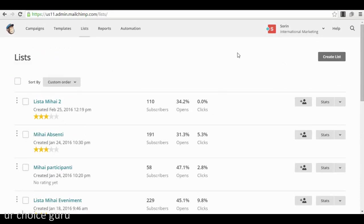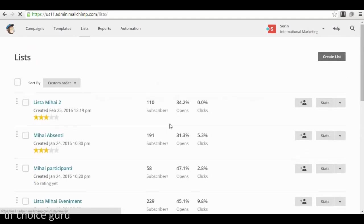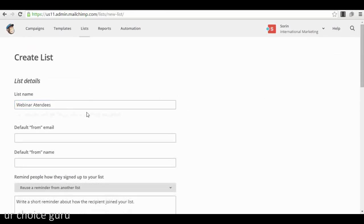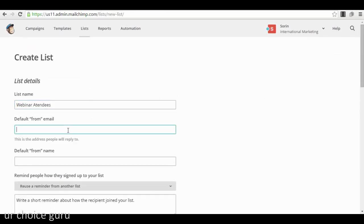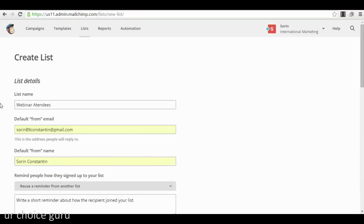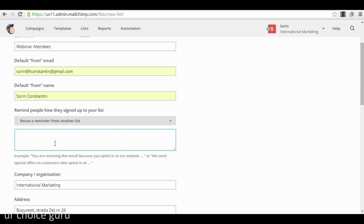You continue and give your list a name — for example, 'Webinar Attendees.' Then you set the default 'from' email address that will appear in subscribers' inboxes. You need to add a reminder to them about why they got the email — for example, 'You subscribed for the webinar.' Then you have details like company or organization you can add. You also have a notifications section — I think a daily summary is more than enough.